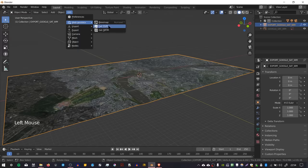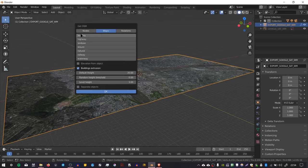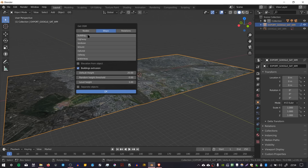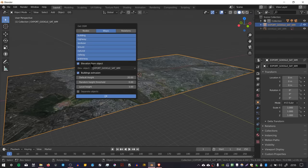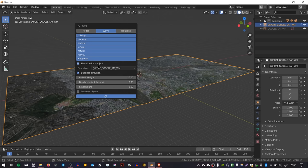Here you can choose between different types of data. I'm going to select all of them by holding Shift and clicking and dragging. One thing you want to make sure you've enabled is Elevation from Object. This will place the objects on top of the height map so everything has correct elevation. If you don't, everything will come in flat. Press OK.